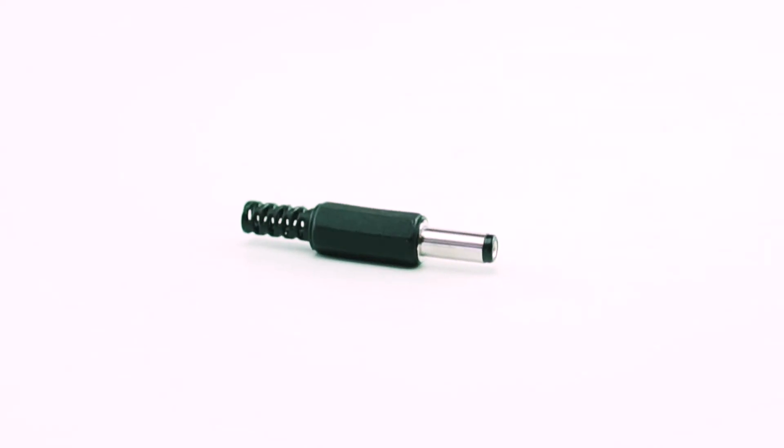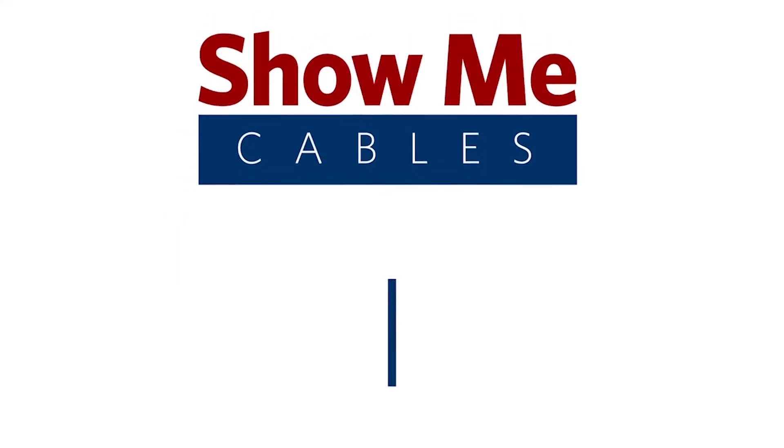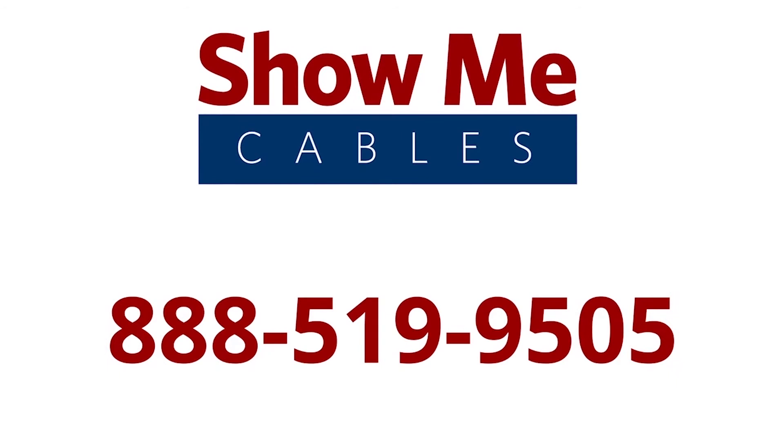For more information on our products, please contact our customer service department at 888-519-9505. For all your cable and connector needs, choose Show Me Cables.